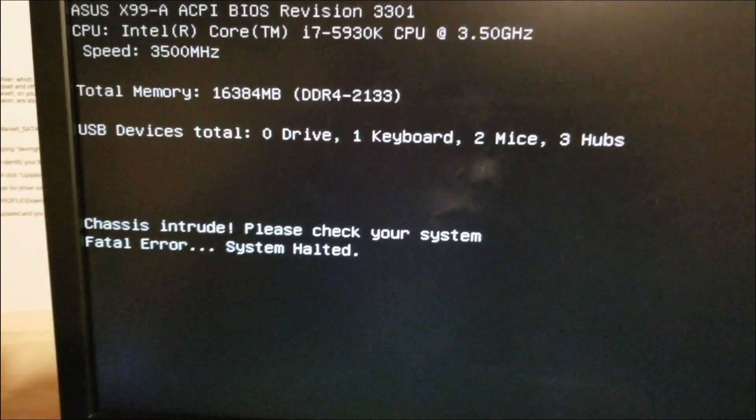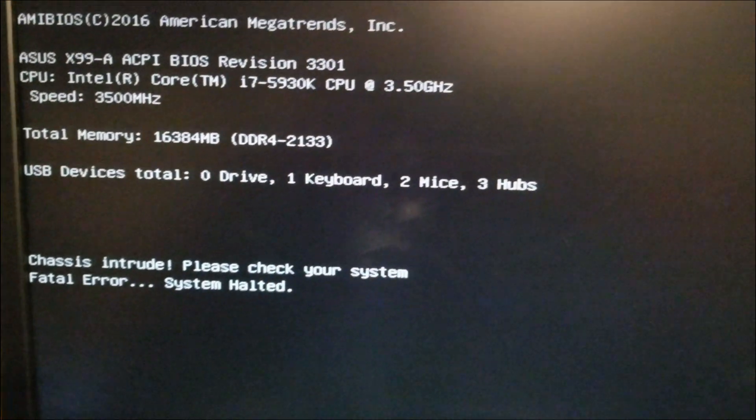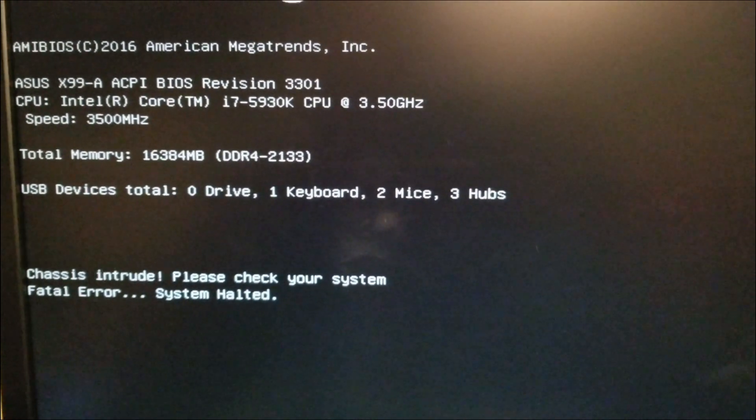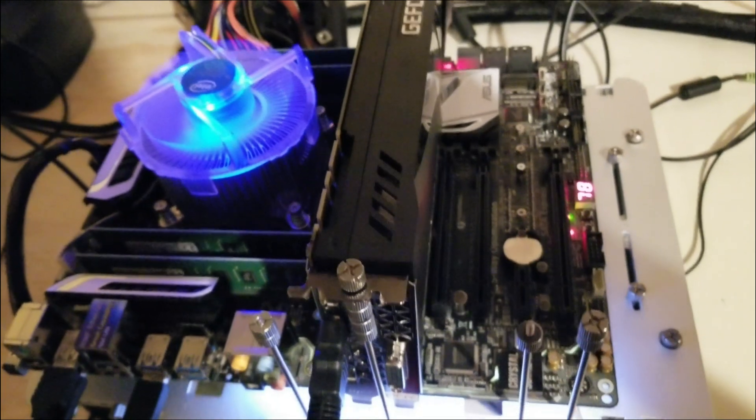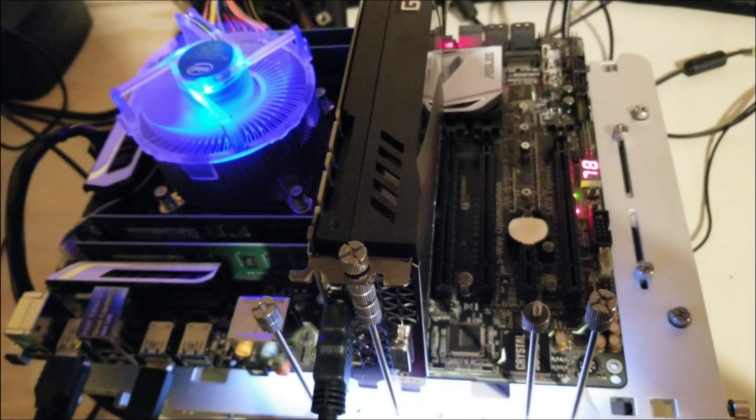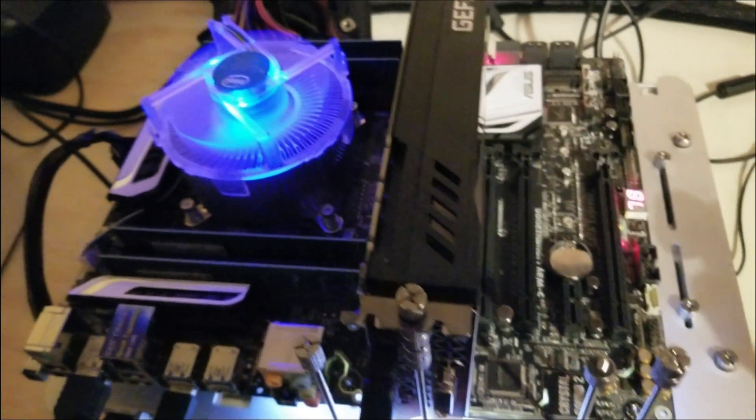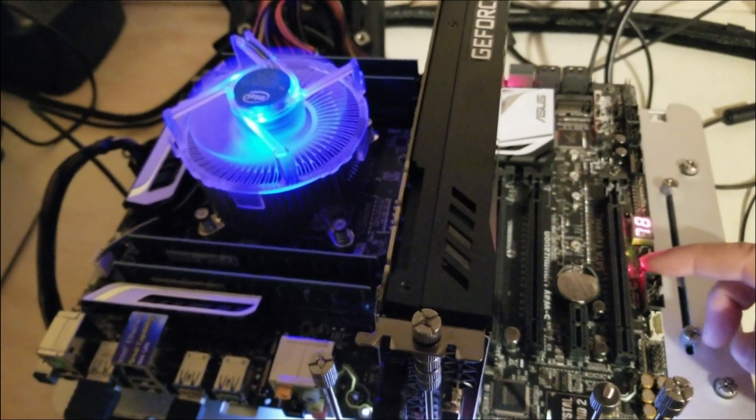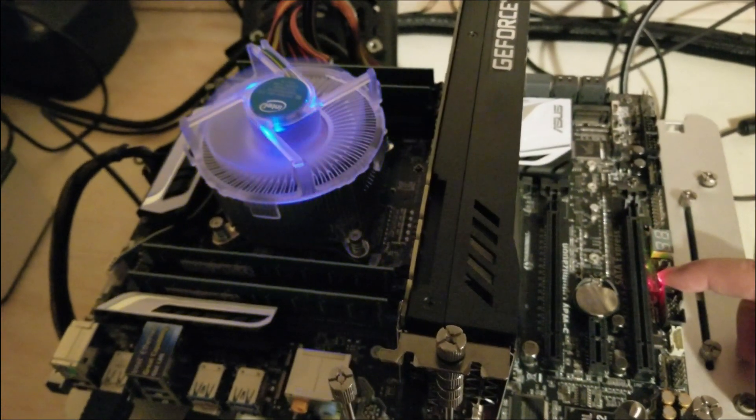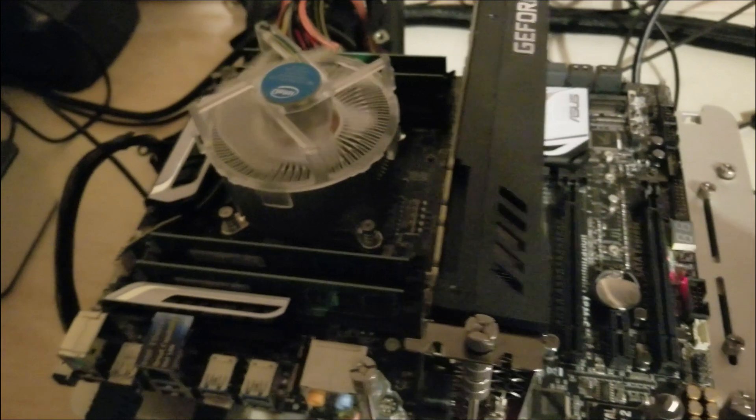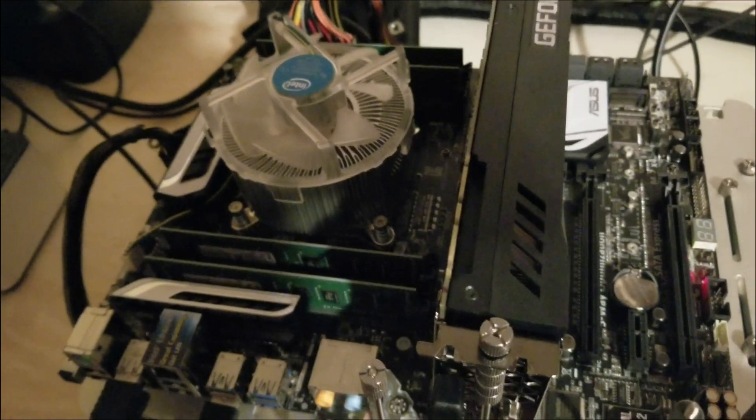Alright, so this is how we're going to fix it. First we're going to turn our system off. And this battery right here, this is your clear CMOS battery. So, we're going to remove it and wait a full five minutes.